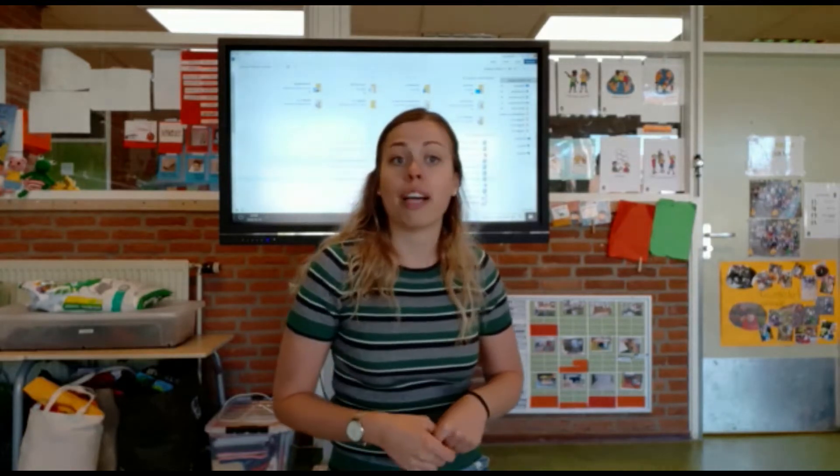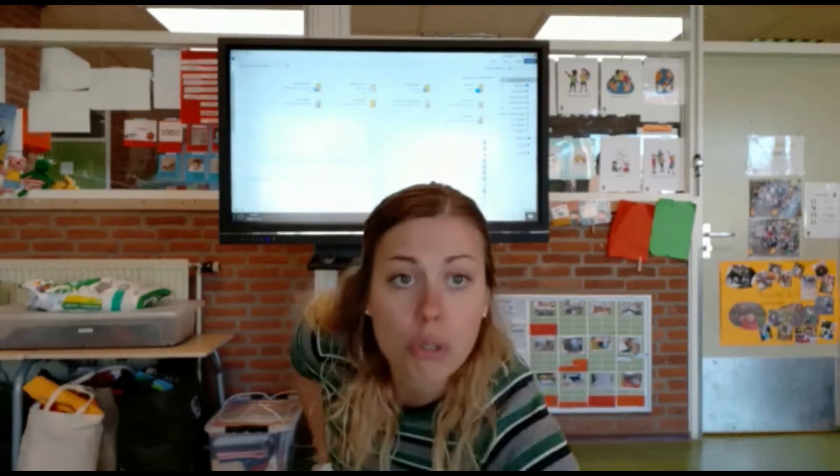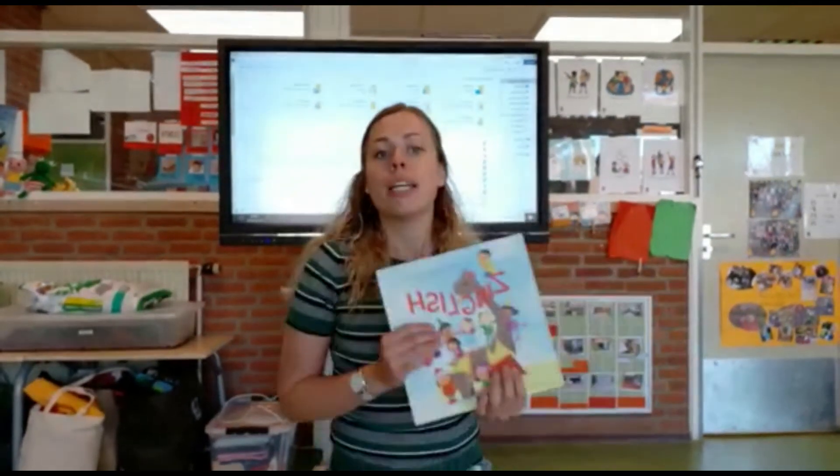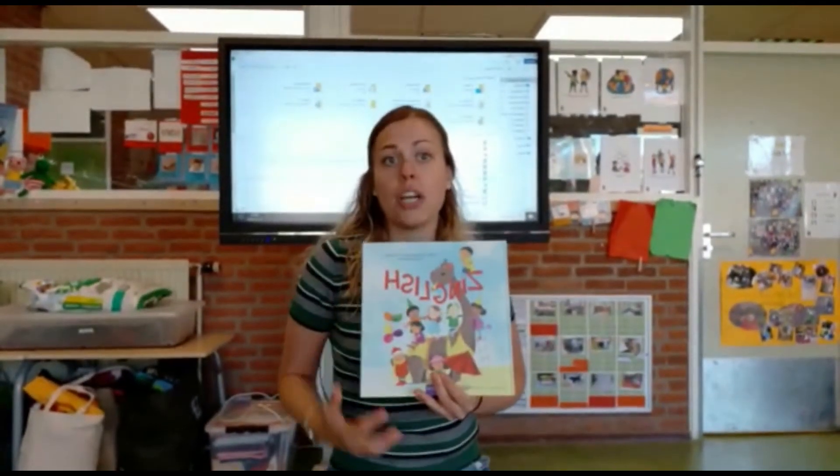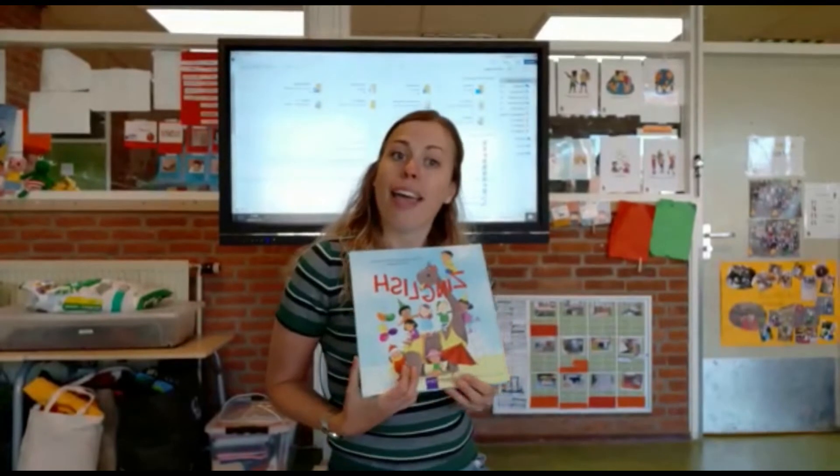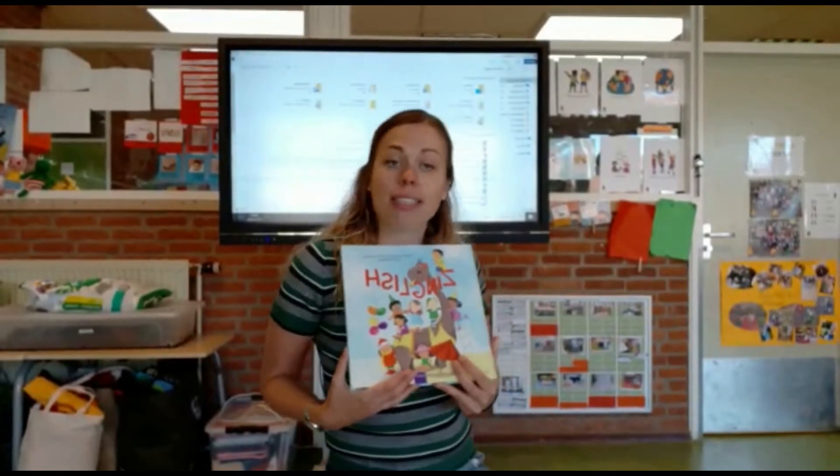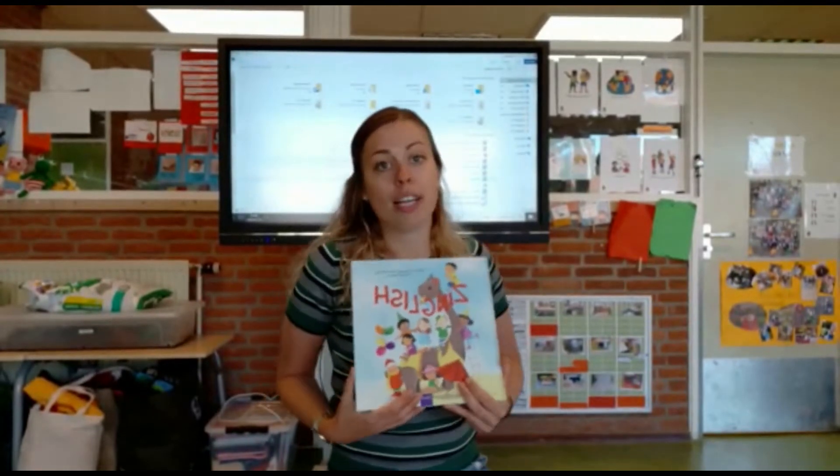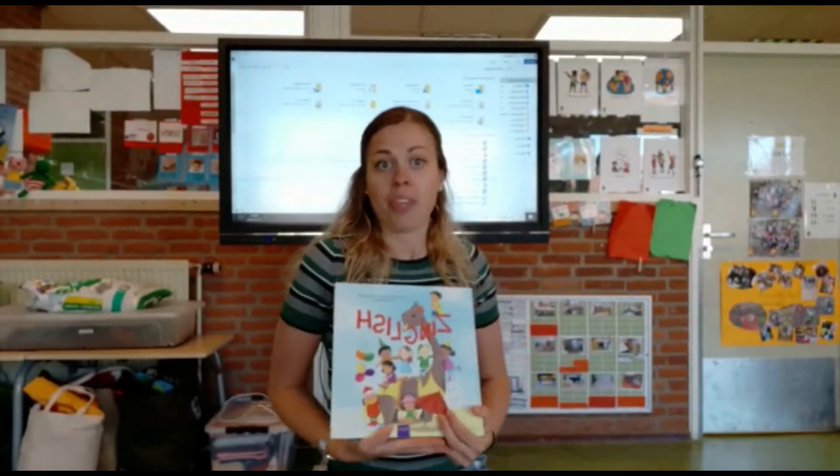En wat ik dan doe is vaak heel veel herhalen in het thema. Maar ik gebruik ook het volgende boek, Zinglish. En dat is namelijk een zingen en Engelse les in één.